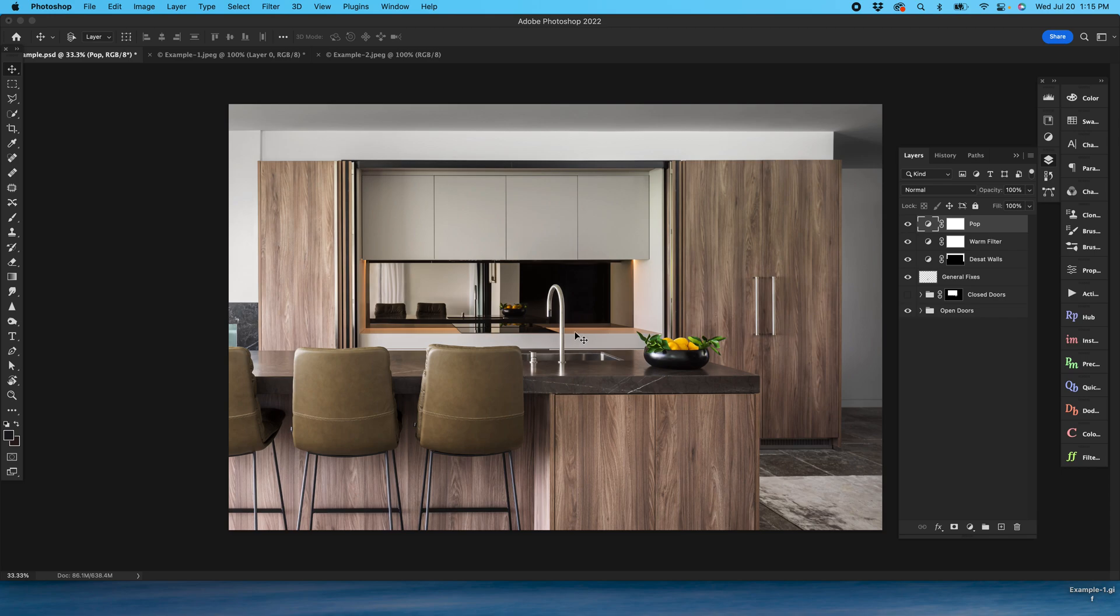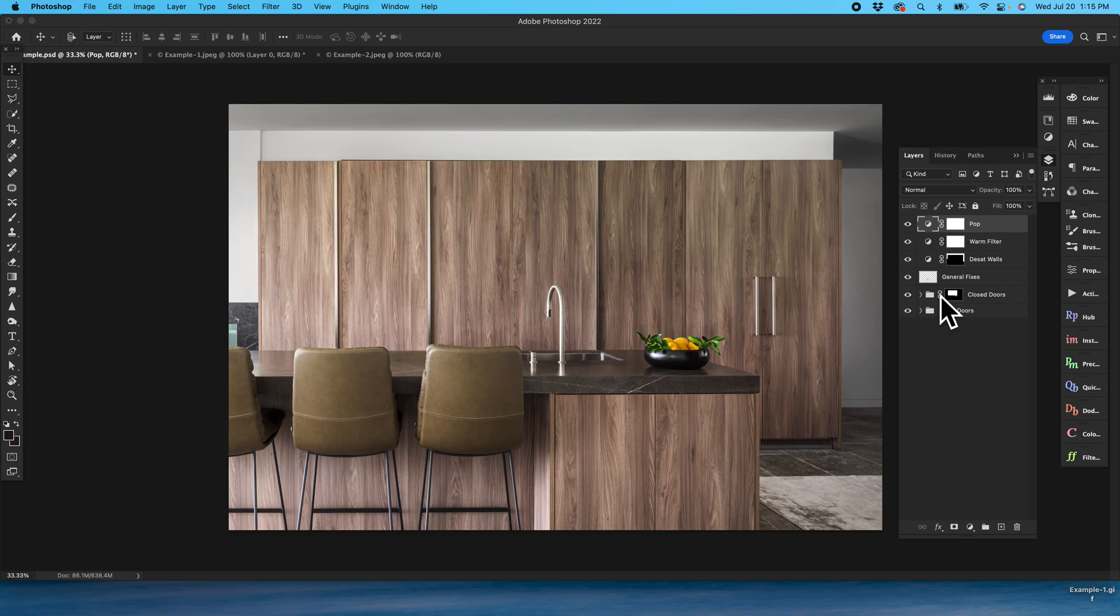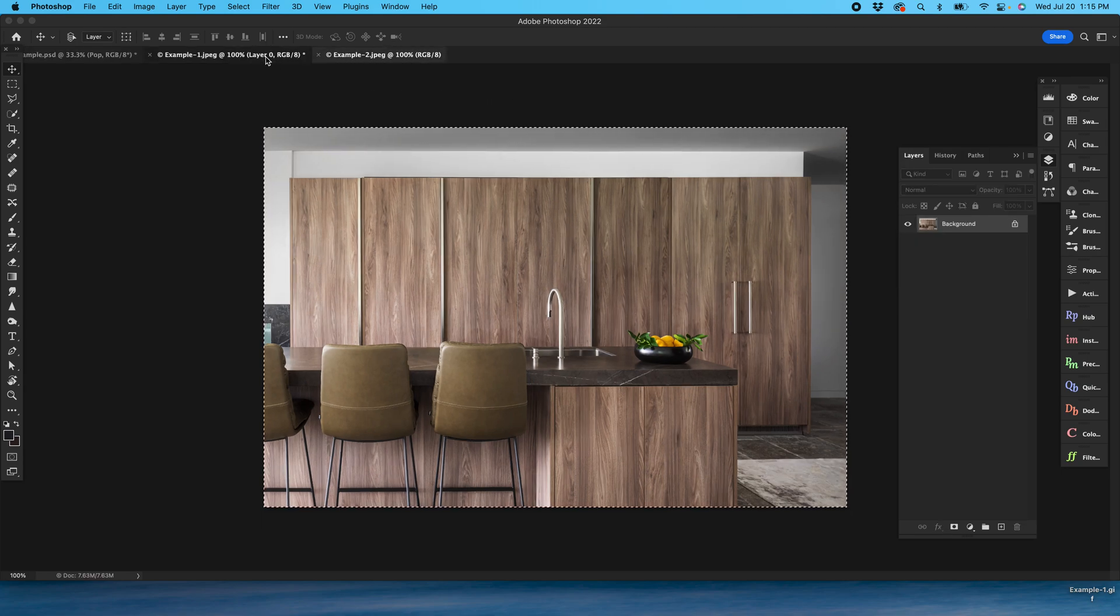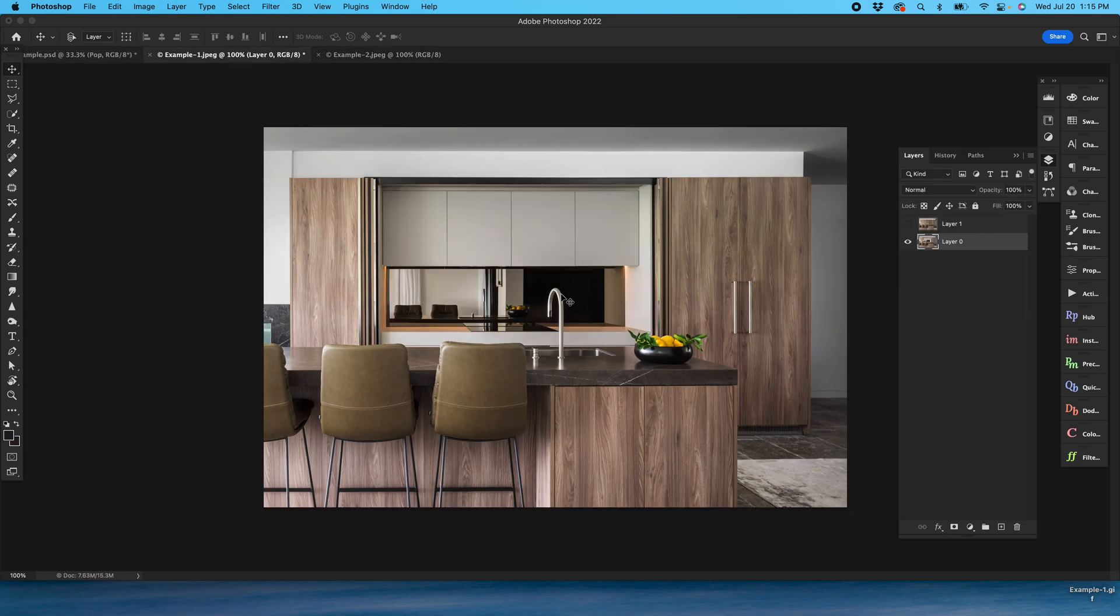It was not very difficult to mask off that section and just do a couple of extra adjustments on this closed doors. And it certainly didn't take any time at all to do the animated GIF. Hope that was helpful.